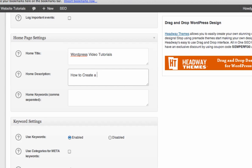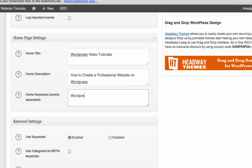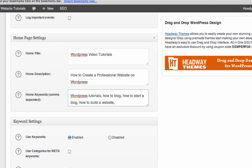Home Keywords, just fill in whatever keywords are relevant to your niche. WordPress Tutorials, How to Blog, How to Start a Blog, How to Build a Website, Video Tutorials. Okay.